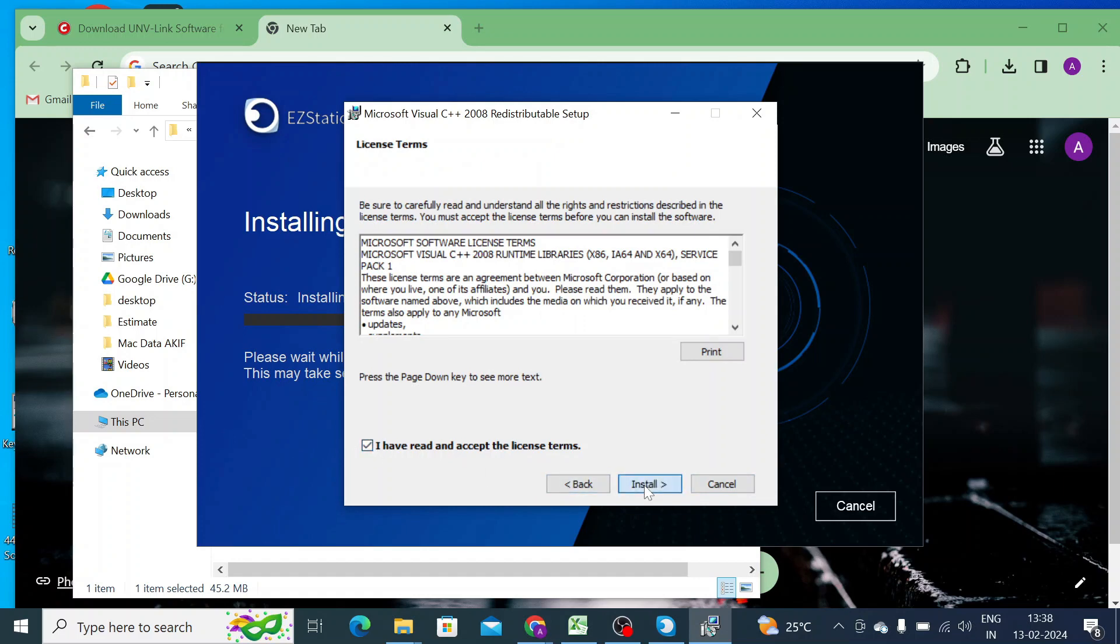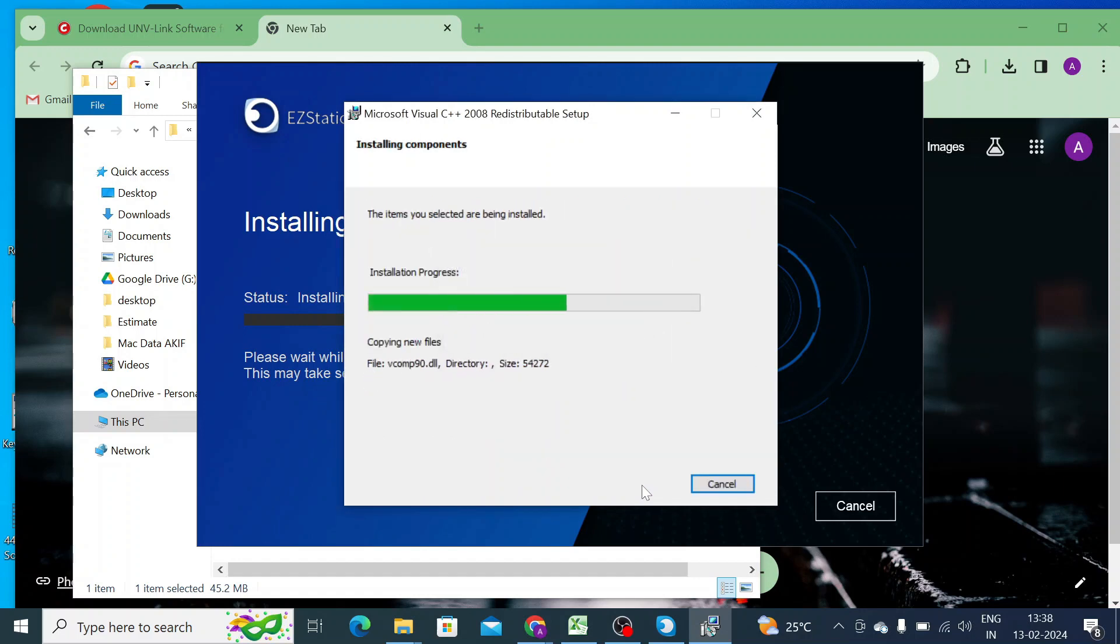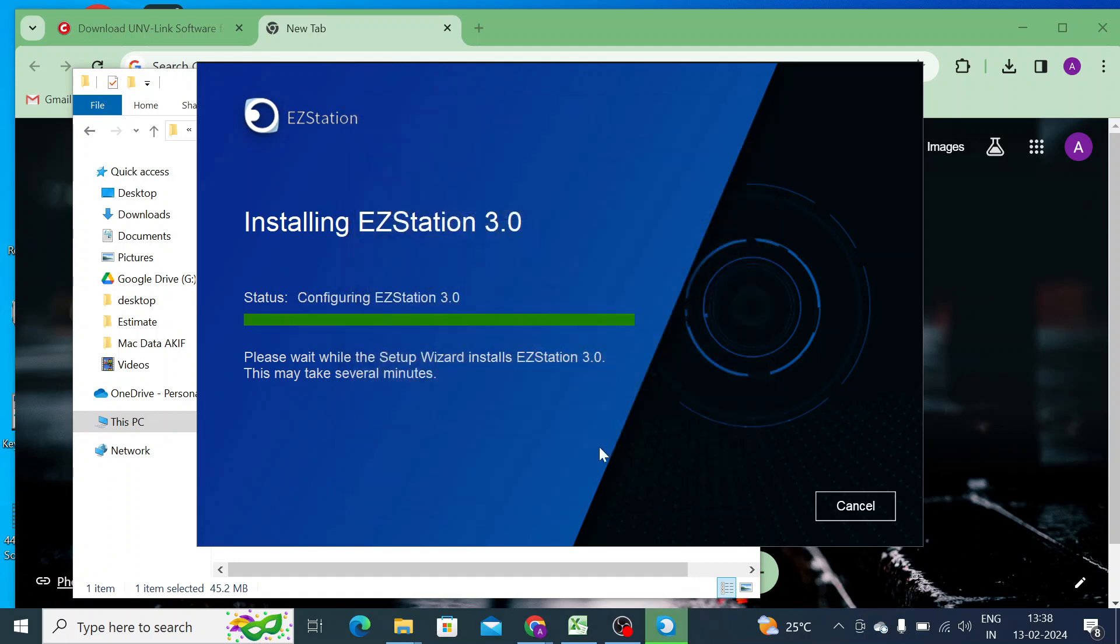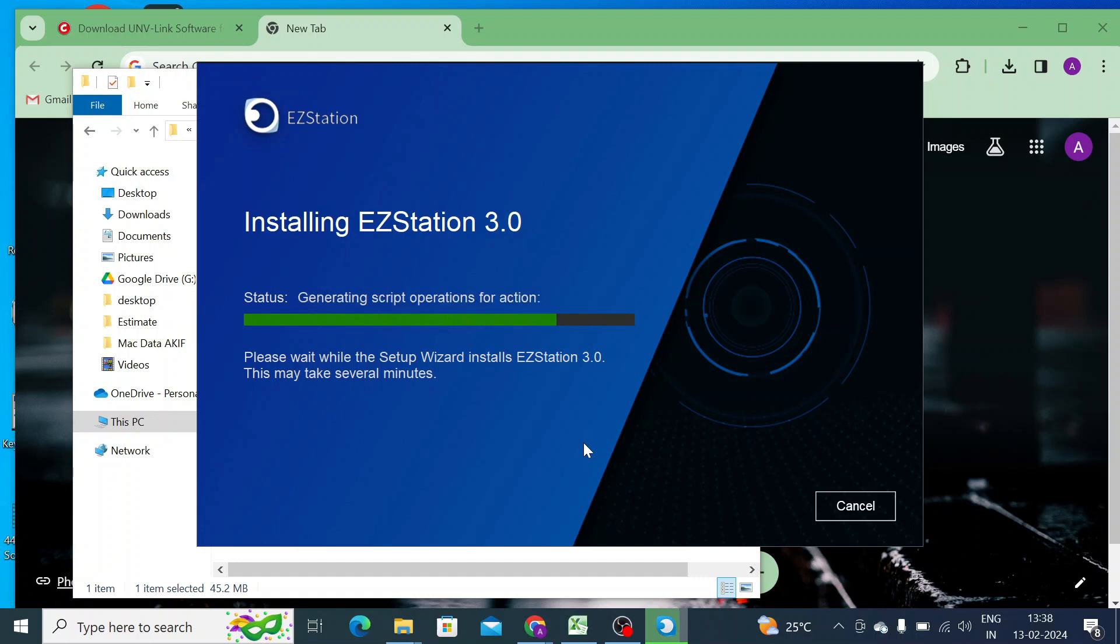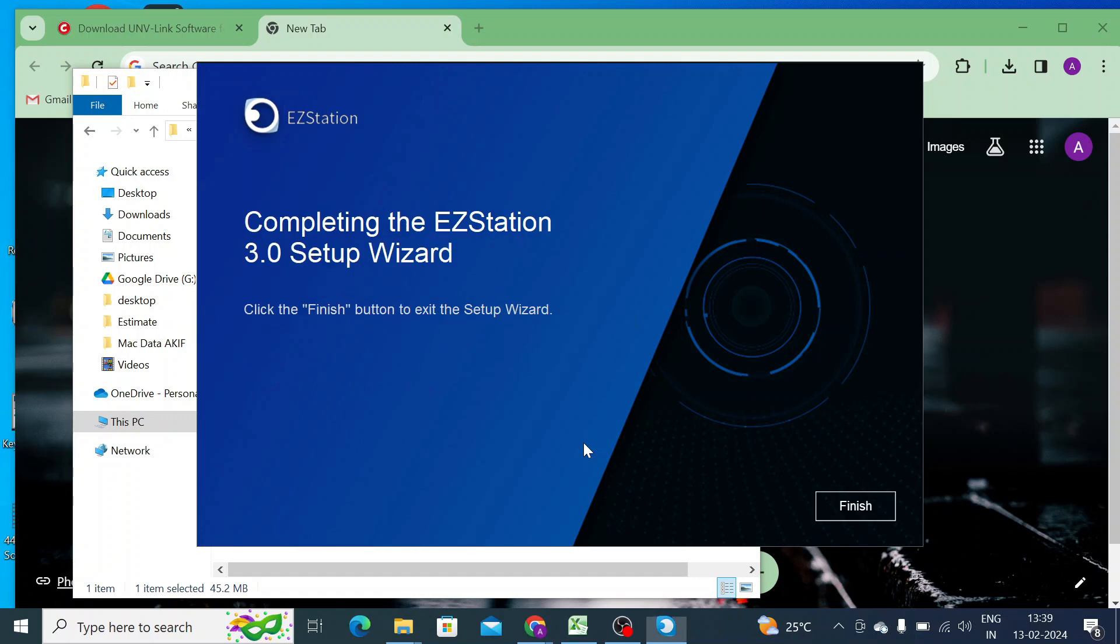Now it's installing the prerequisite C++ 2013 Redistributable. Now it is installed. Now it is installing the software. Now just click finish.